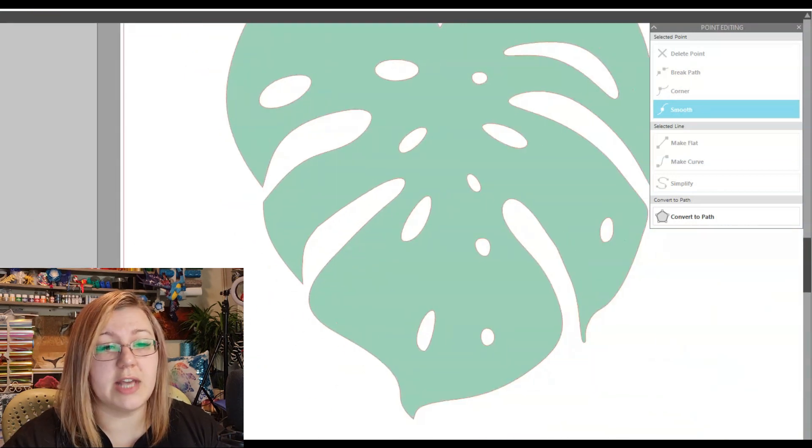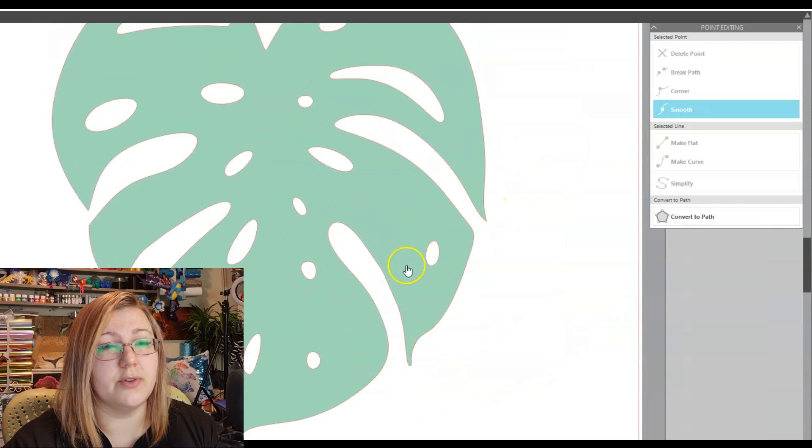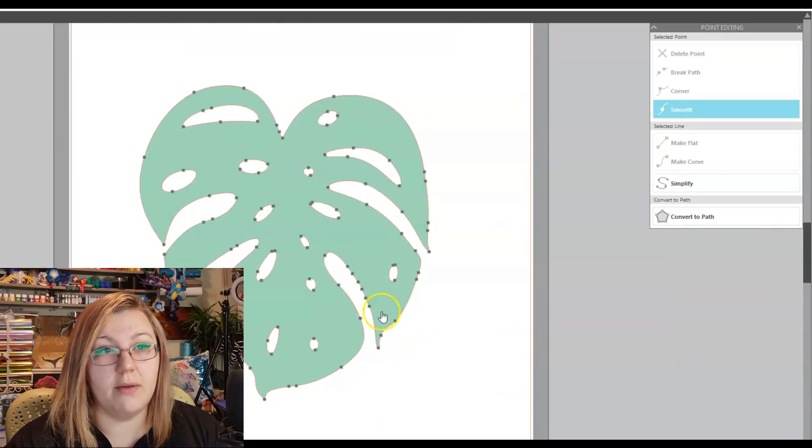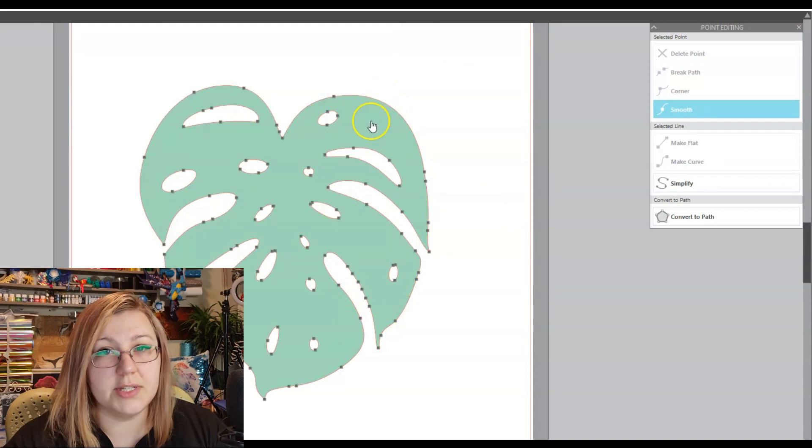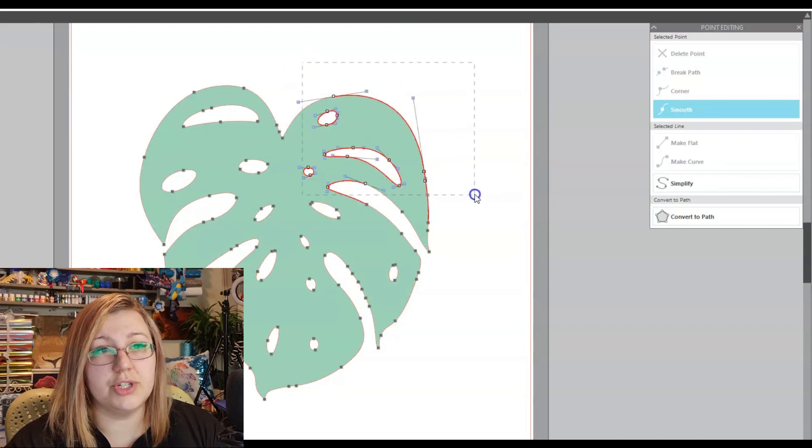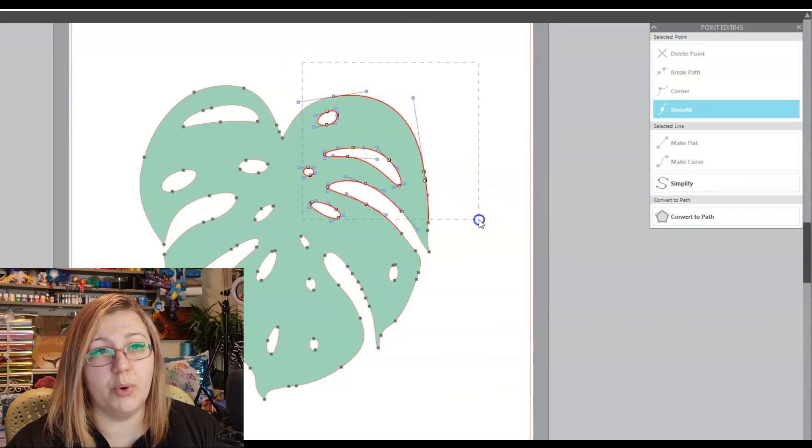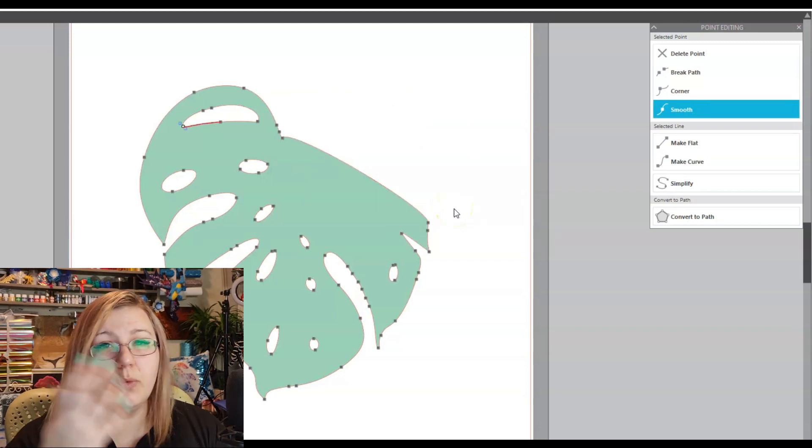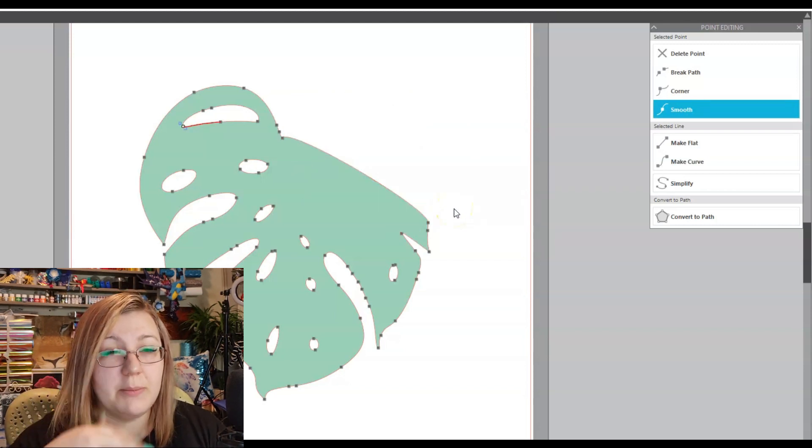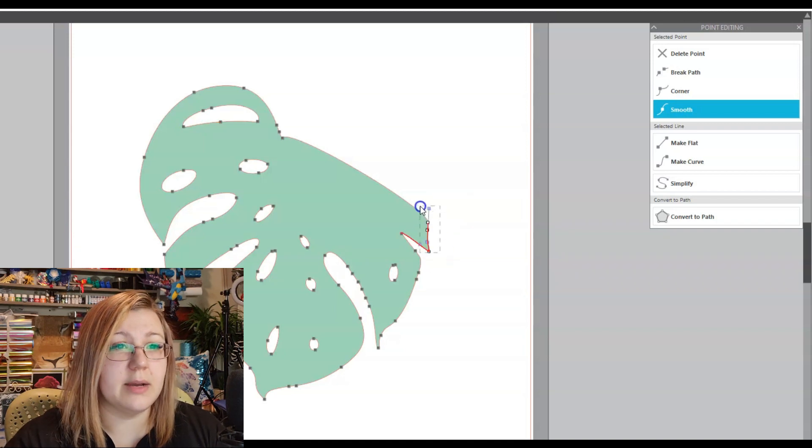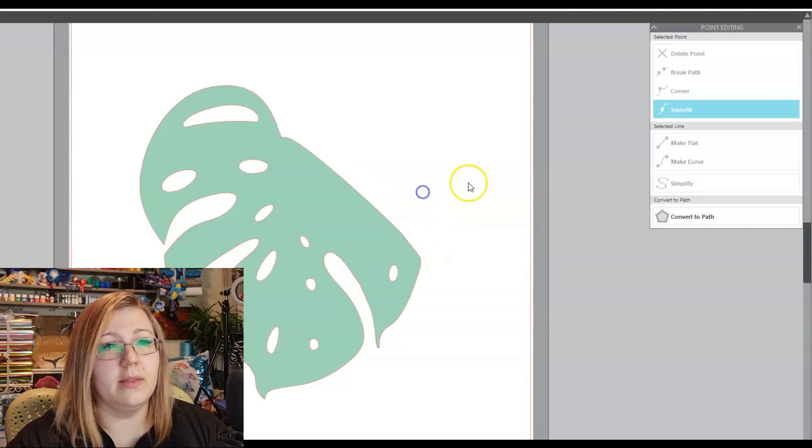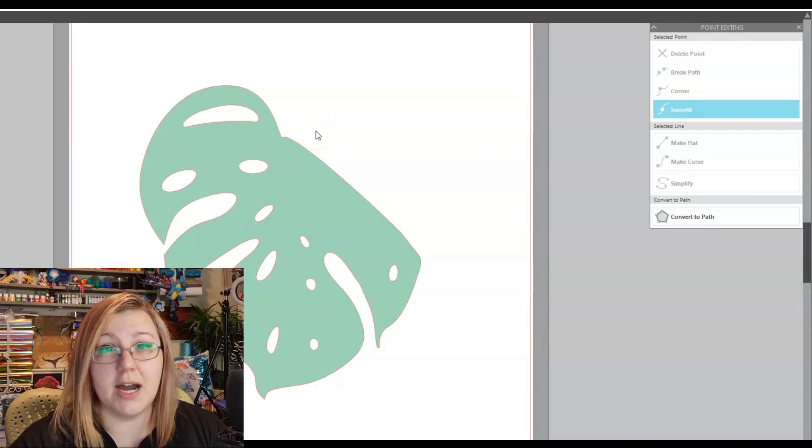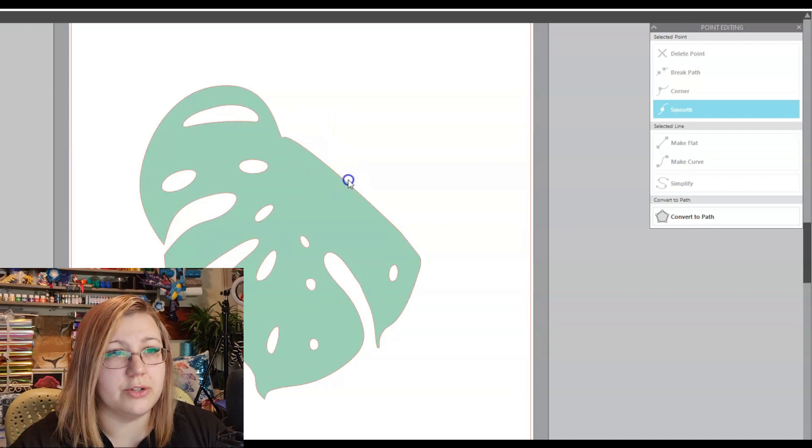You can obviously do the same for all of the other points if you're not happy with them. What you can also do is if you have an entire section of the design that you want to remove, you can hold down Shift and highlight all of the points that you want to delete, and then you can simply just delete them. If you want to highlight a few points at the same time, you can just delete them all at once. So let's say I want to delete those as well. There we go. So now maybe that section was part of the leaf that's been cut off. That's another option that we can do.